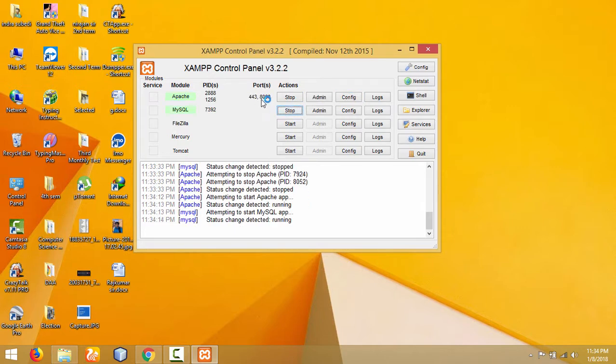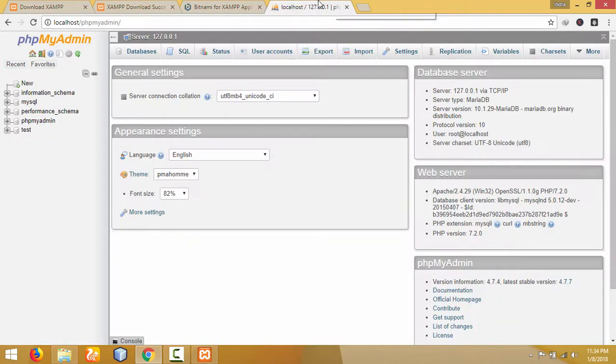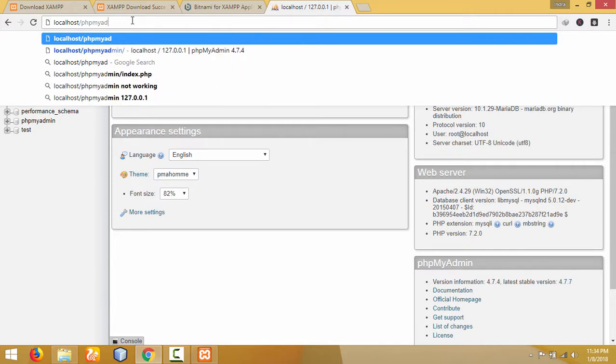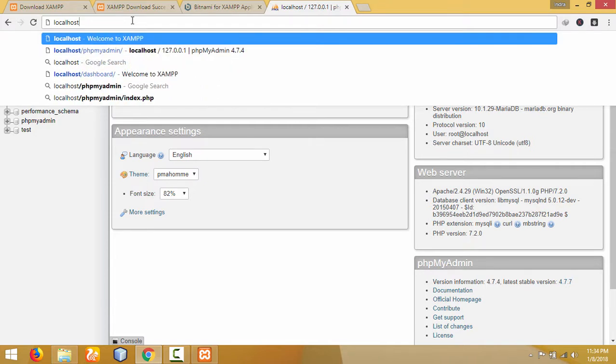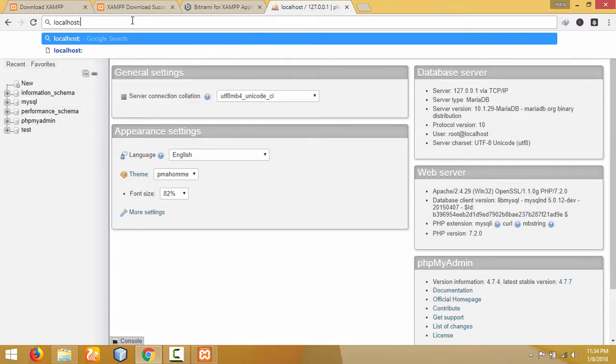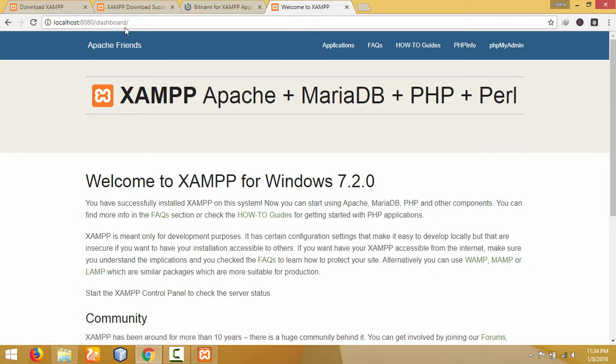It starts on port 8080. In the web browser, you should type localhost:8080, which is the port address that you changed. Press enter, and it will open on port 8080.